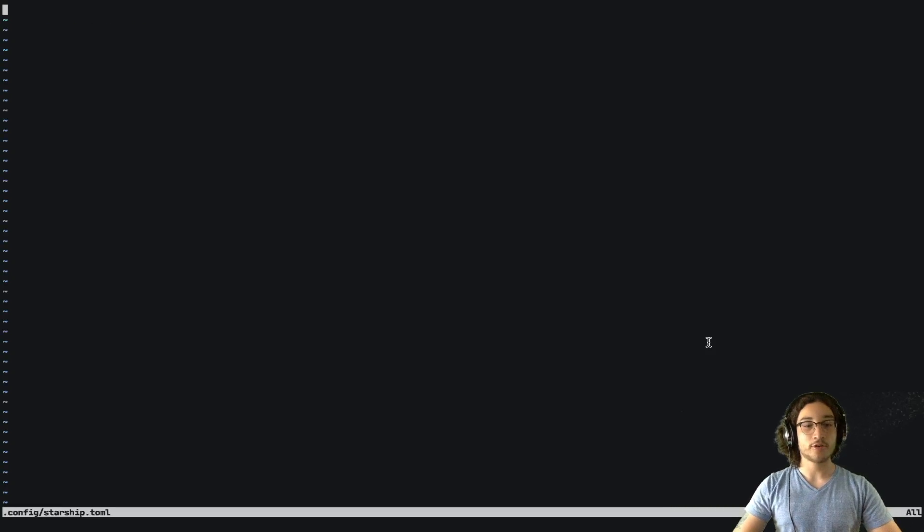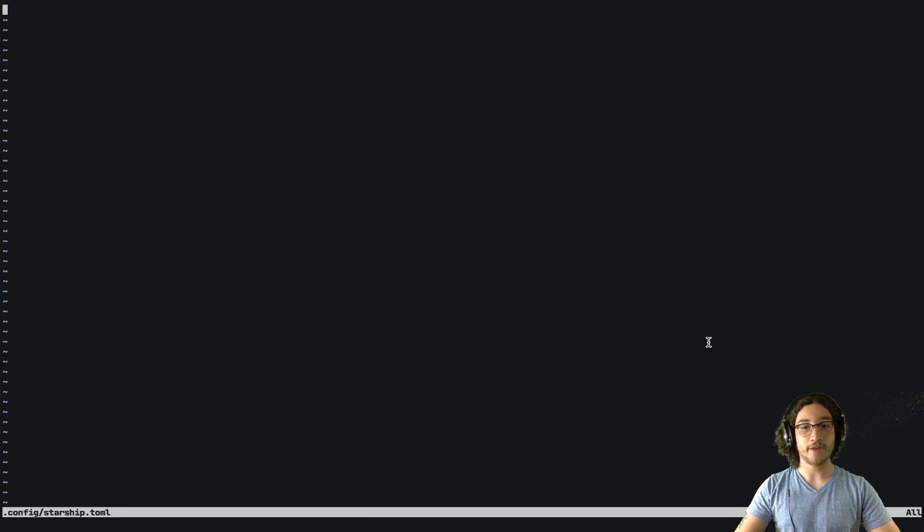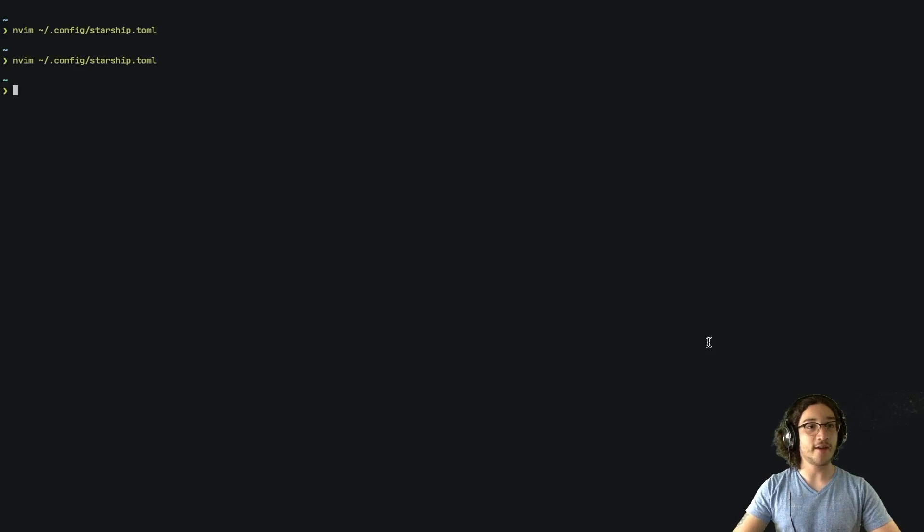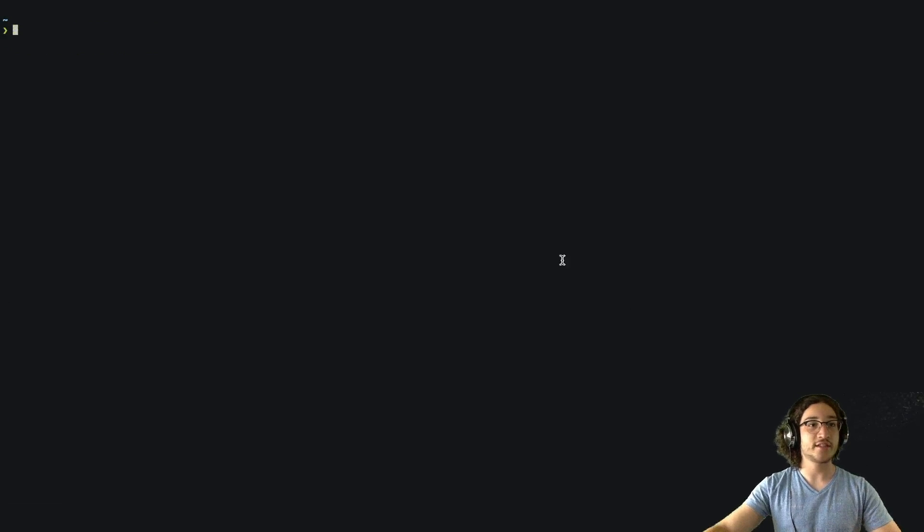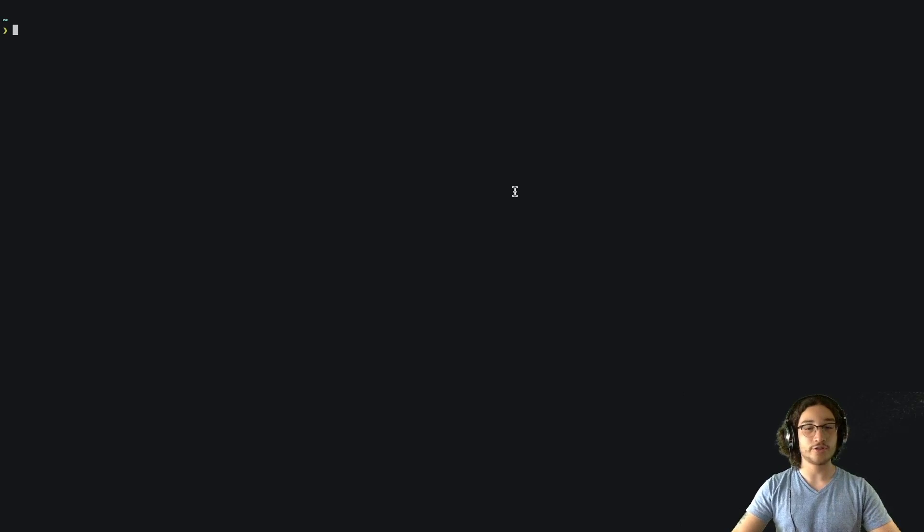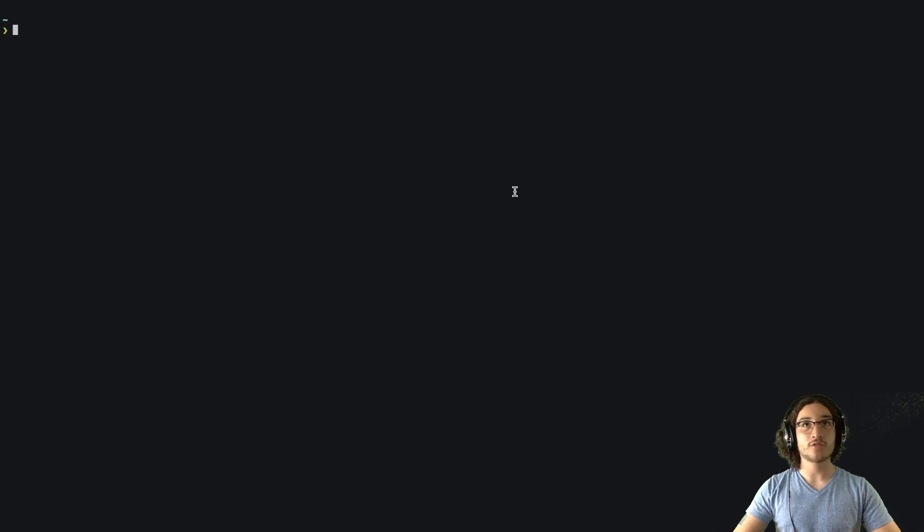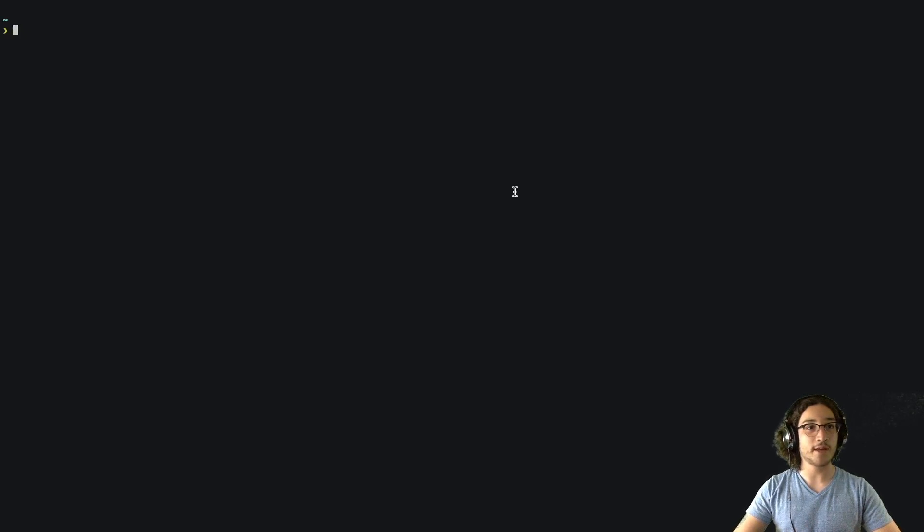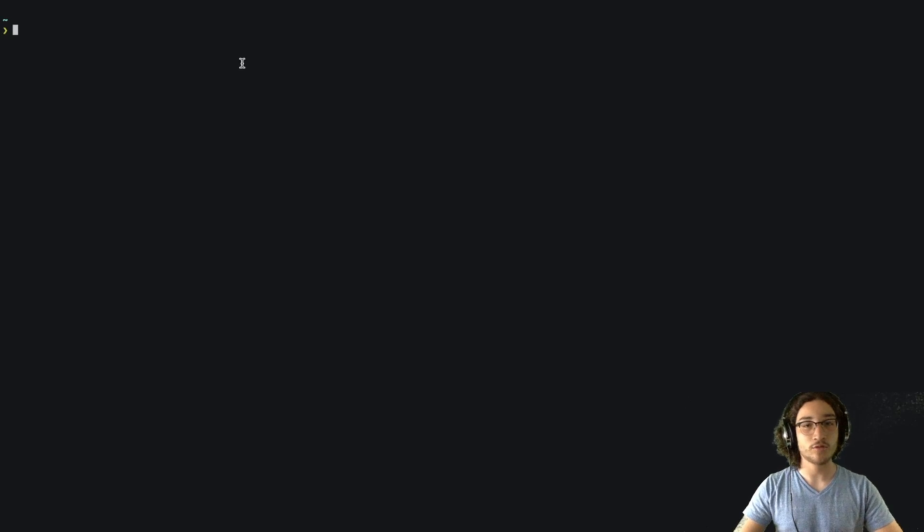I'm going to show you an example of a custom module. I'm going to make a module that displays an exclamation mark whenever we are in sudo mode. Sudo mode is when you have admin privileges and you can run a sudo command without entering your password. In order to make this possible,